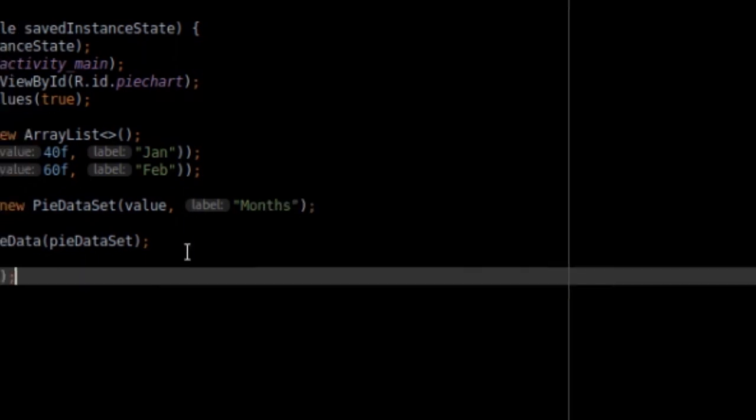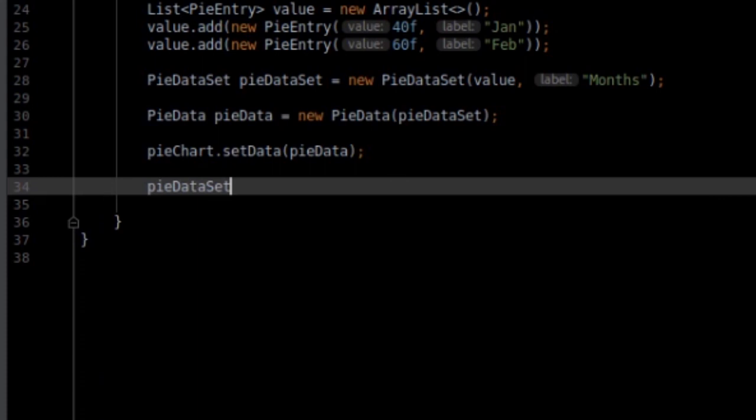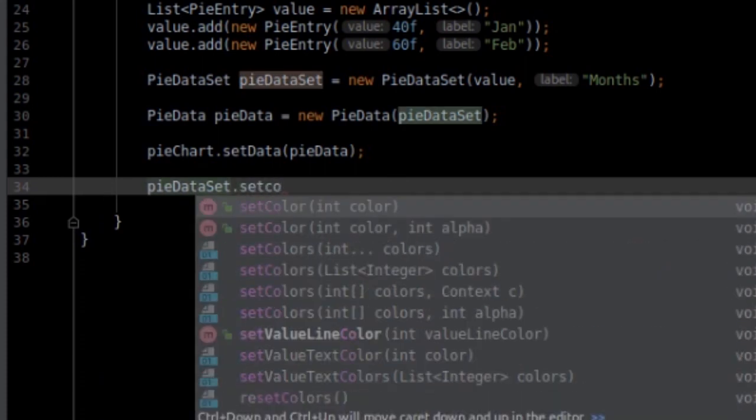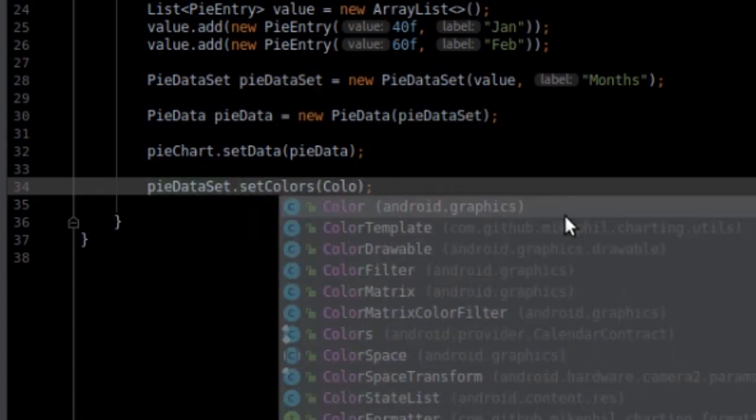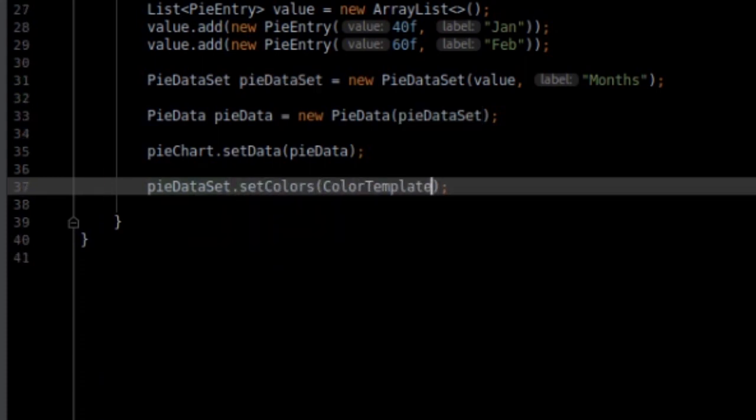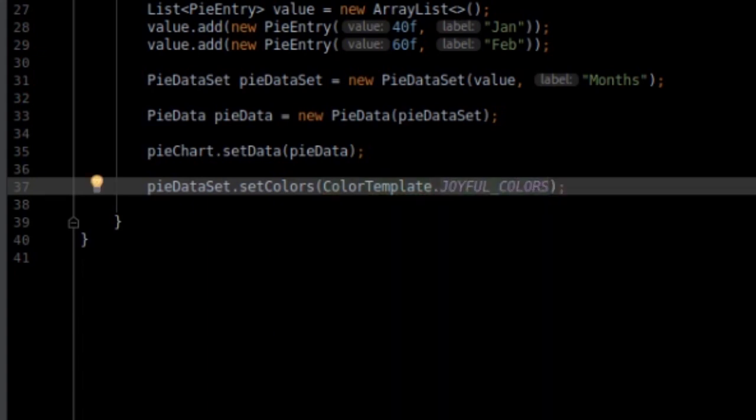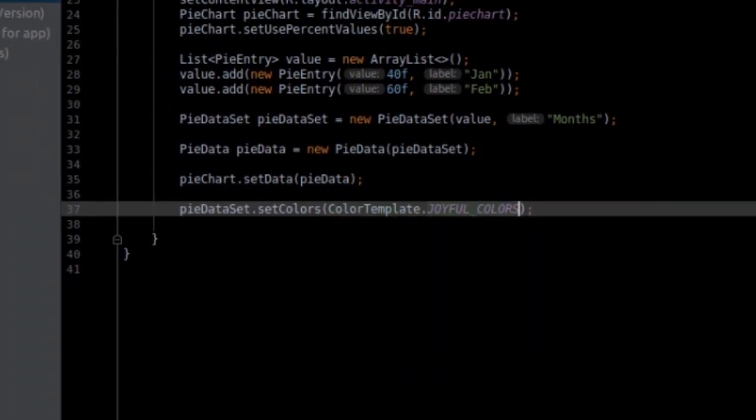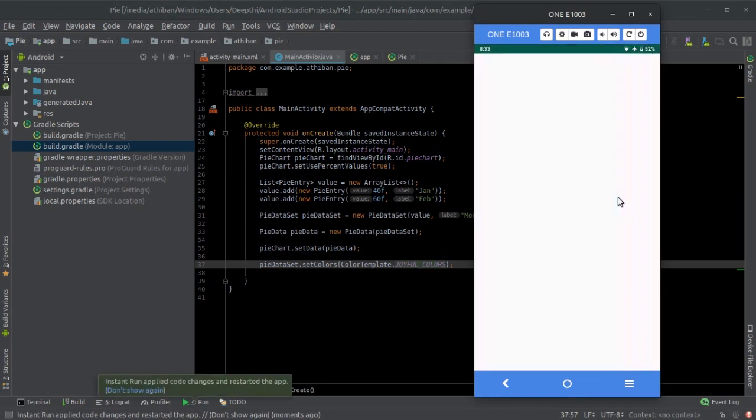Let's add that now. Use PieDataset.setColors. Notice the colors with yes. And choose color template. Let's go with joyful colors and let's run it again.